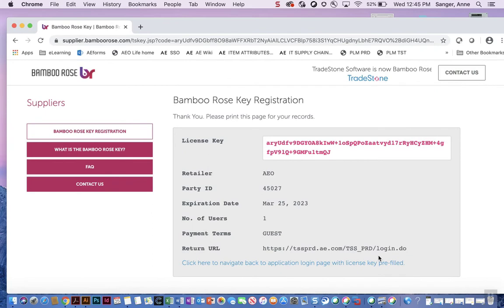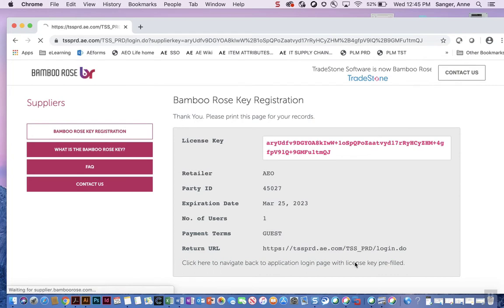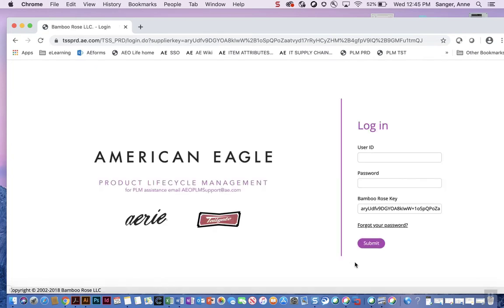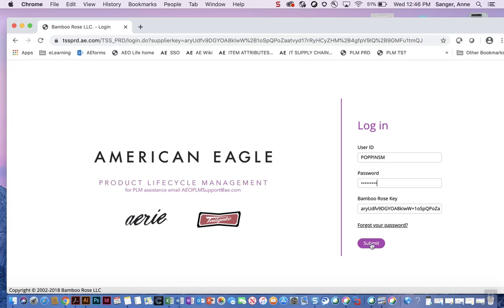Next, you will be sent back to a screen displaying a license key. Click on the link to navigate back to the login page where this license key will appear pre-filled. Now, once again, type in your user ID and password and click submit.